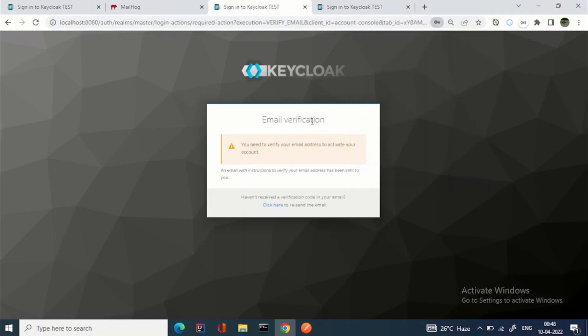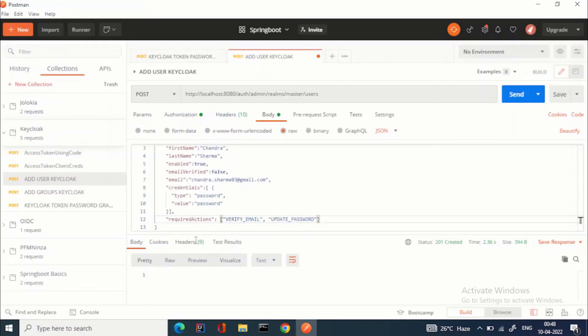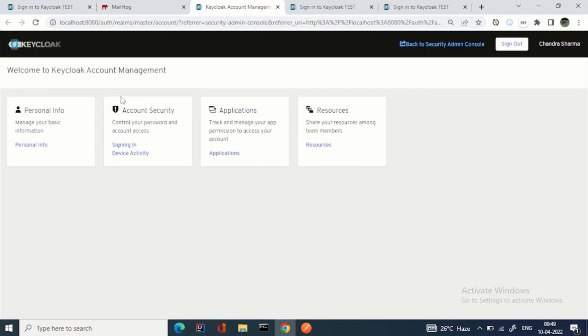After the password update, Keycloak shows: 'You need to verify your account first.' It has sent a mail to the email ID used during creation. Note: this feature will only work if the user has a valid email address. We click the verification link from MailHog and the new user is successfully logged in and can see their personal info.